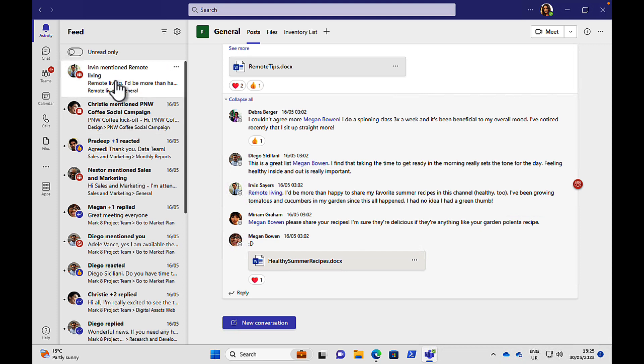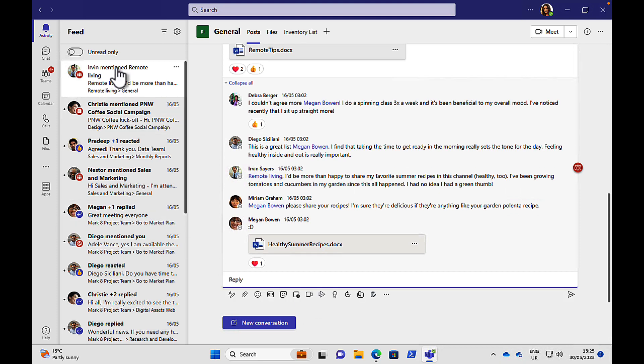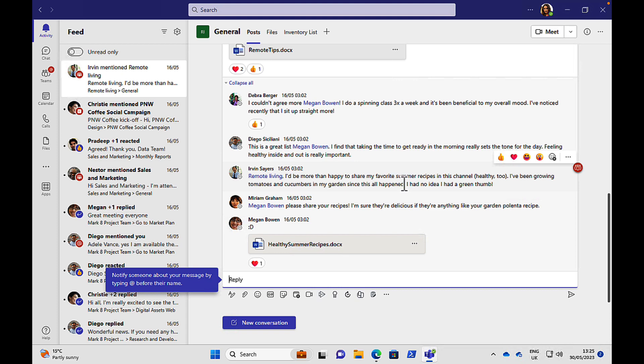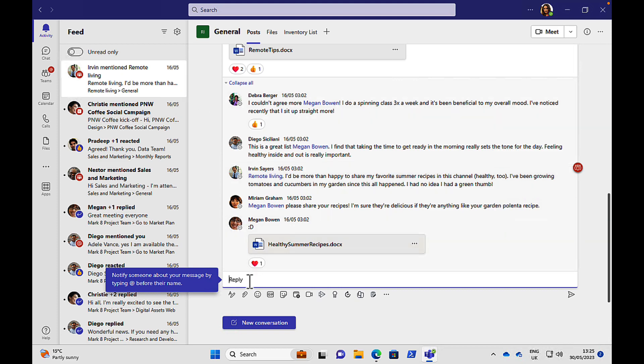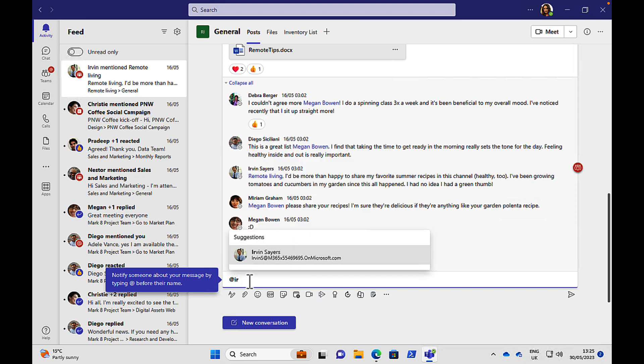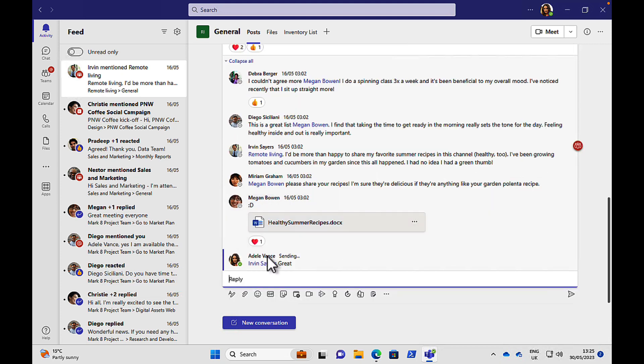So we can go through this, and it's going to show us things like Irvin here has mentioned remote living. Now, mentioning is something that is very, very powerful in Teams. You can use the At button to mention someone or something, like a group. And we can see that Irvin here has mentioned the remote living team. So that's going to mention a group of people, and they're all going to get that and get this notification. So I can actually send a message back to Irvin here. I can at Irvin and say, great. And that will call him out.